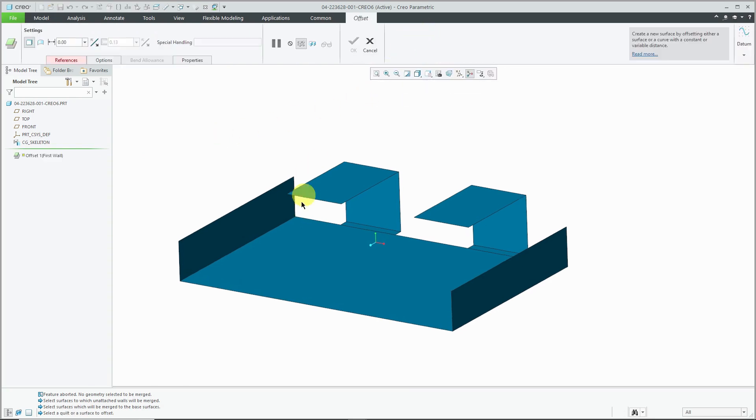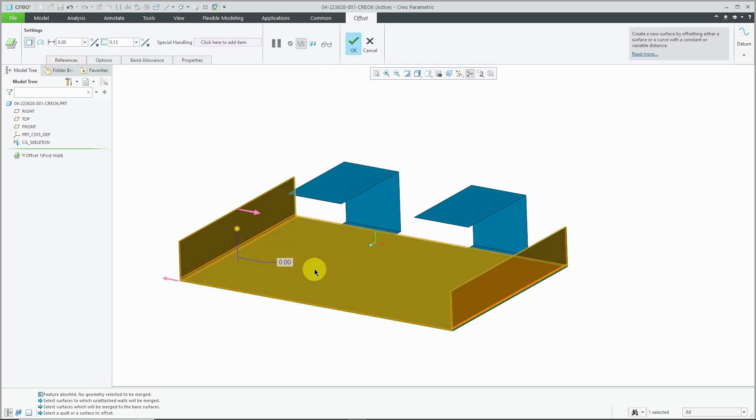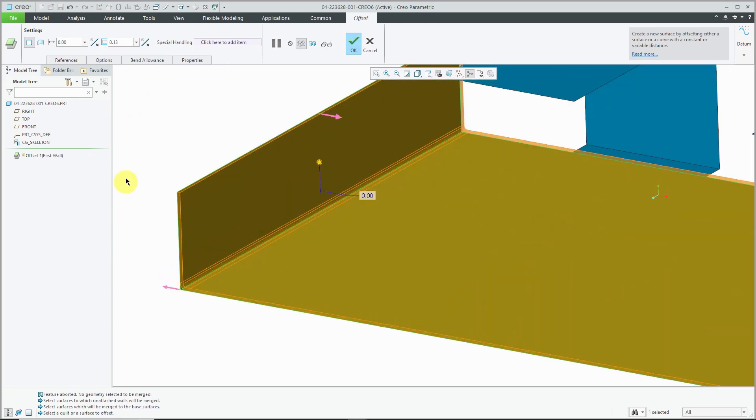I'm going to use the offset command and query select to this quilt. And I'll use the default thickness. There we see how the geometry is being added.